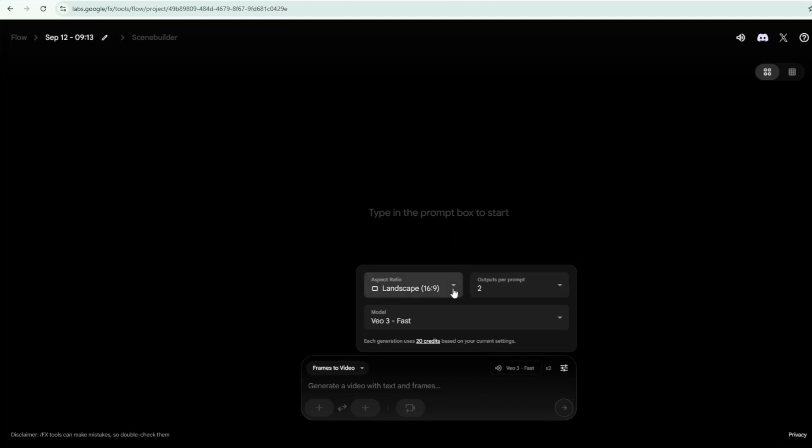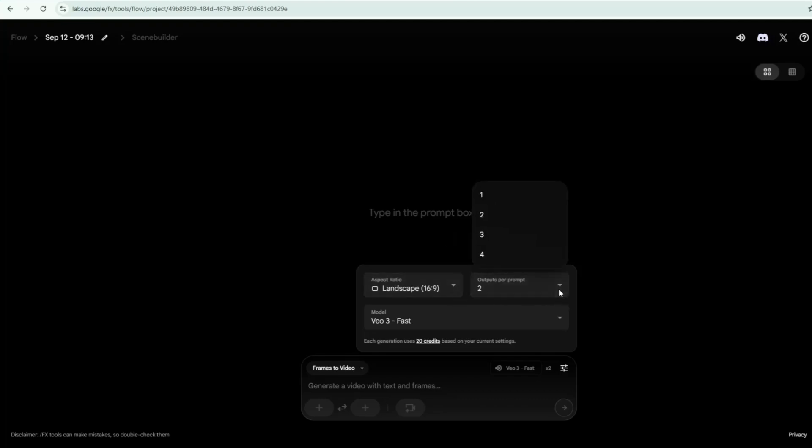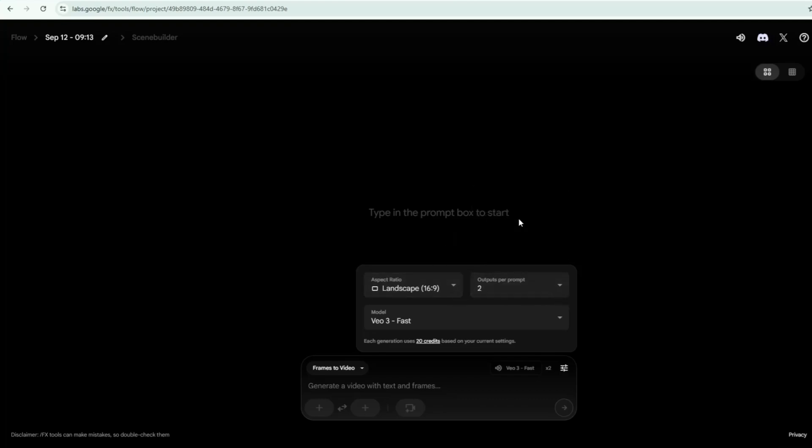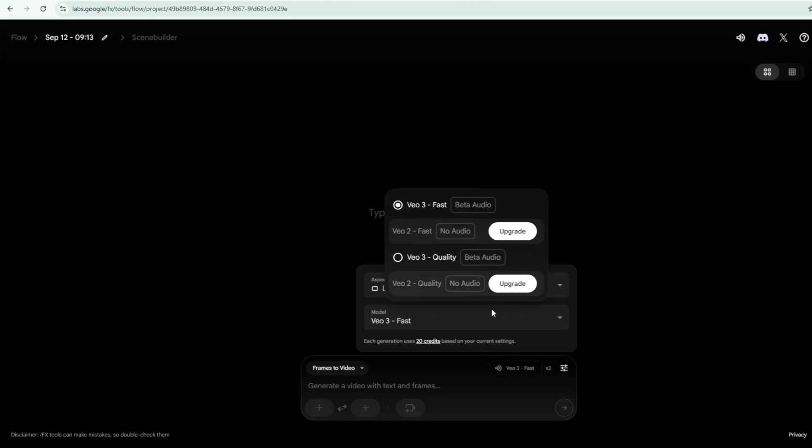Next, under Output per prompt, choose how many videos will be created per prompt generation. I'll select two. In the model option, you can choose between VO3 Fast and VO3 Quality.